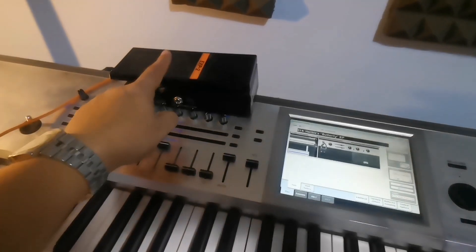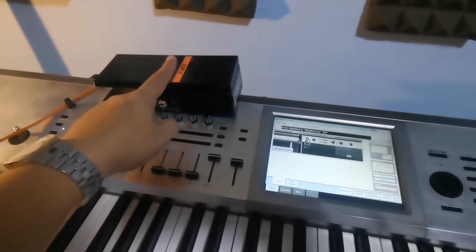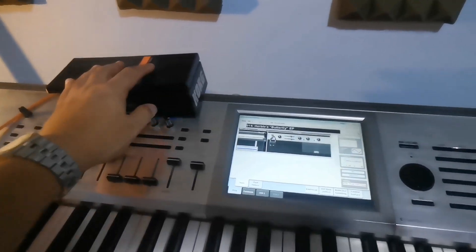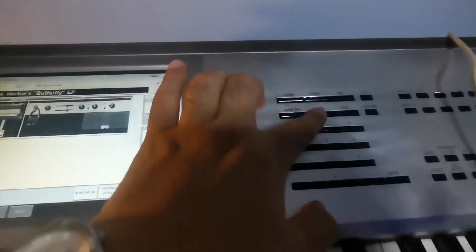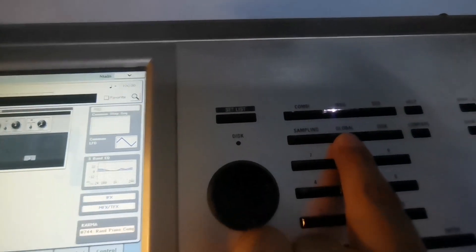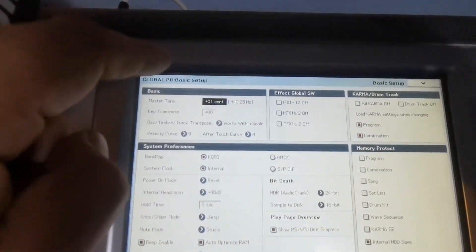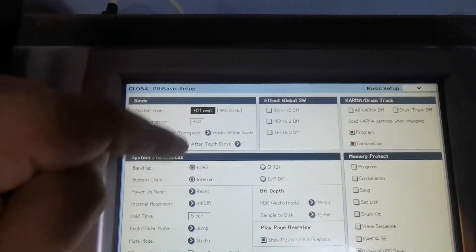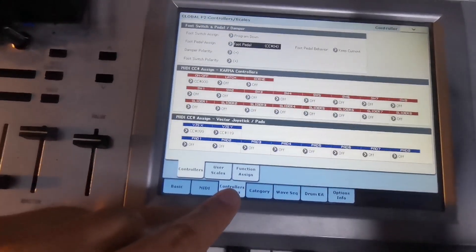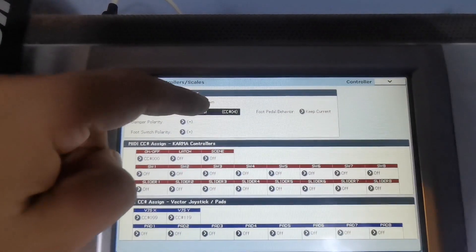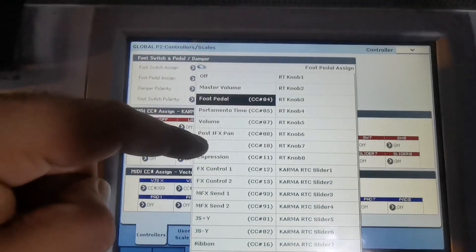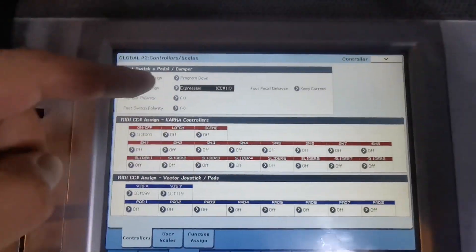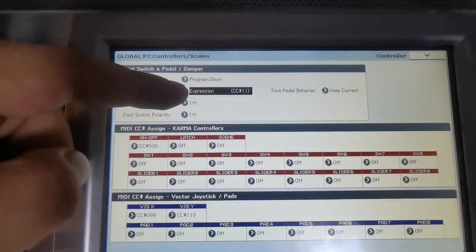Now let's assign this one on the volume. Let's go to the global settings of your keyboard and then find the controllers again and the foot control here and change it to expression or volume. Here I put it in the expression.